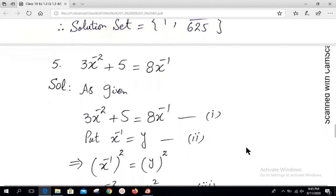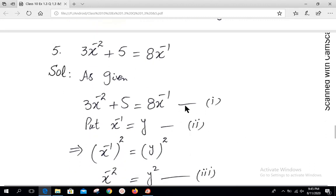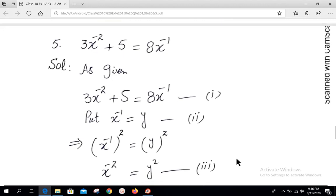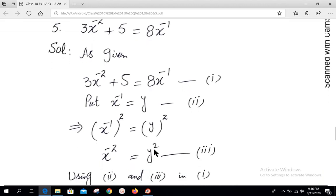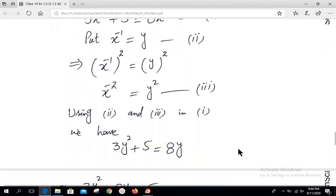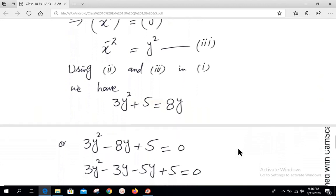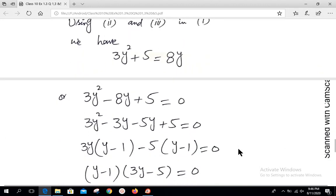Next, question number 5: 3x⁻² + 5 = 8x⁻¹. Writing this as equation 1 and substituting x⁻¹ = y (equation 2), squaring both sides gives x⁻² = y². Using equations 2 and 3 in equation 1: 3y² + 5 = 8y. Shifting to the left: 3y² - 8y + 5 = 0.